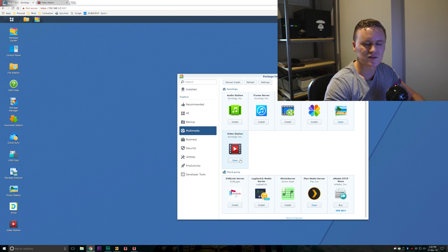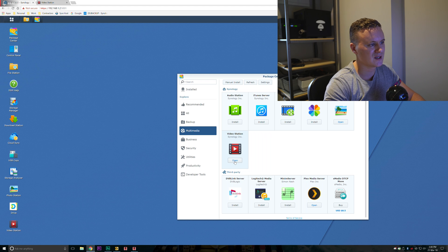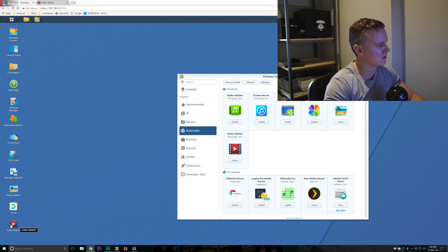Obviously I've already installed it so that's why it's giving me the option to open here and then it should appear on your desktop.